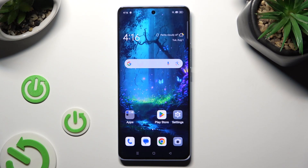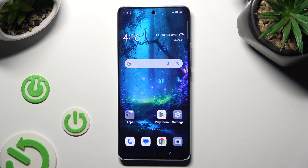Hi, in front of me is the Oppo Reno 10, and today I would like to show you how you can use a voice recorder.